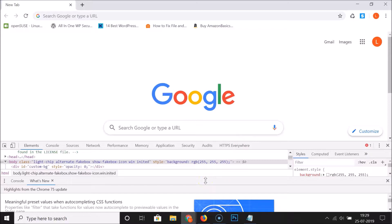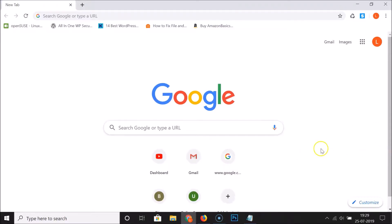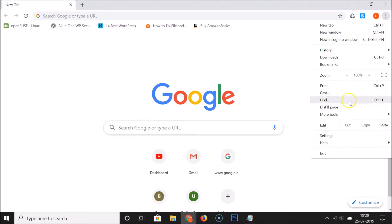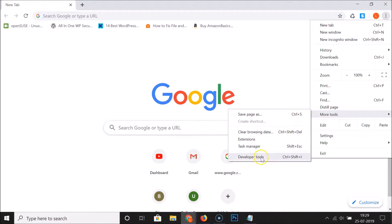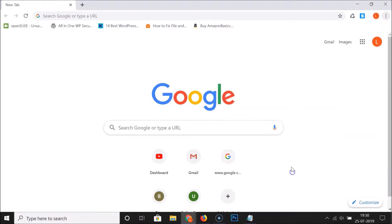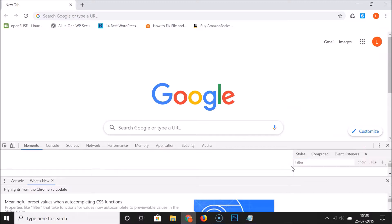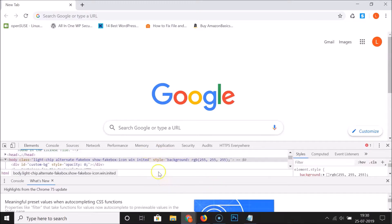You can also open the developer tools using another method. Let me close this first. Click on the three dots at the top right, then 'More Tools', and you can see here we have the keyboard shortcut. If you press Ctrl+Shift+I on your keyboard, your developer tools will open. I'm pressing Ctrl+Shift+I now and you can see the developer tools are opened.